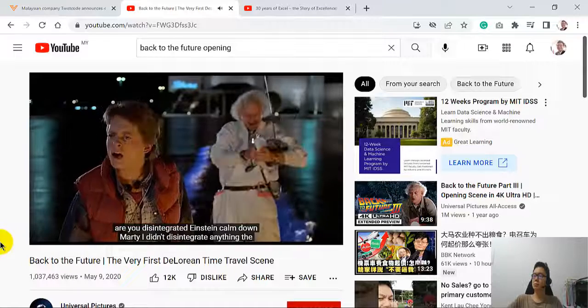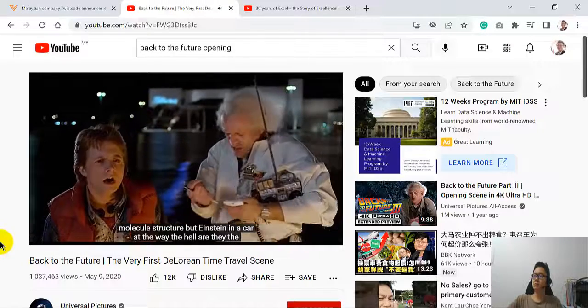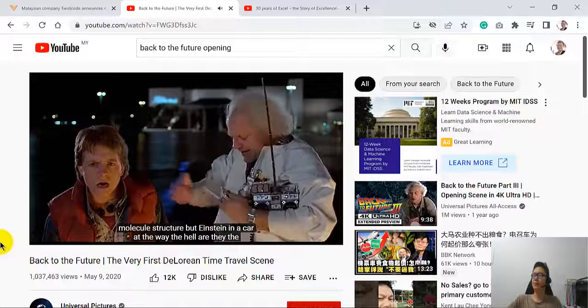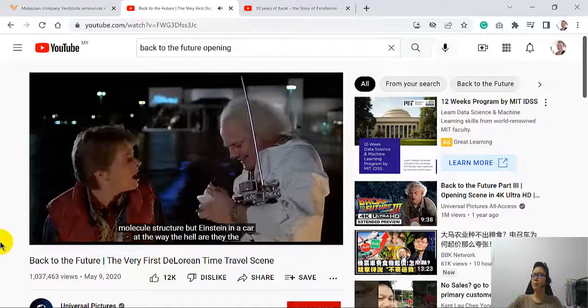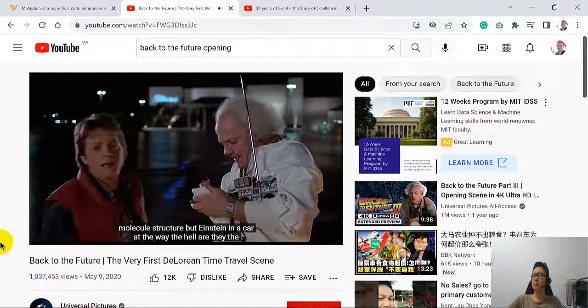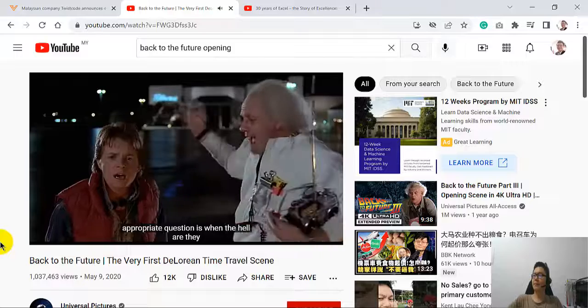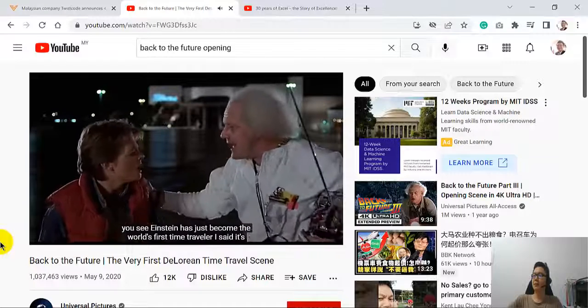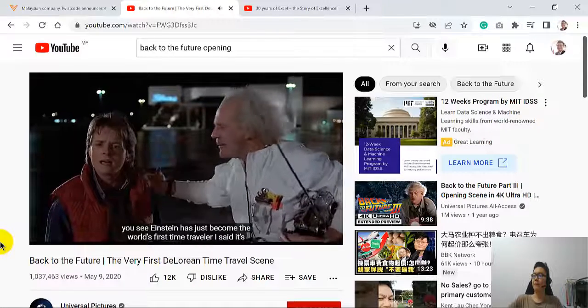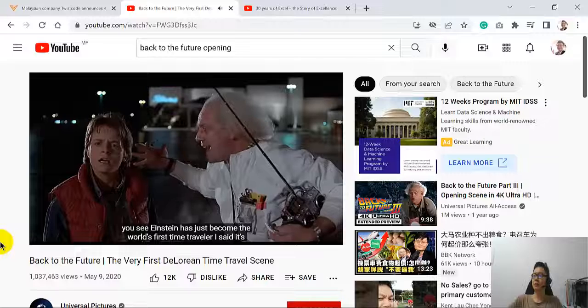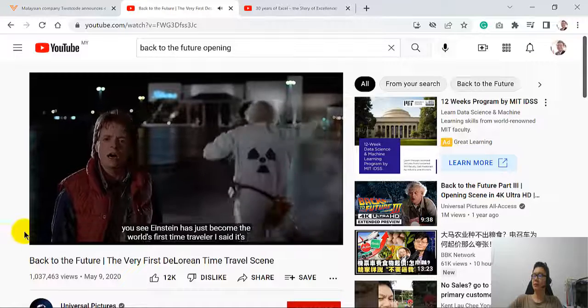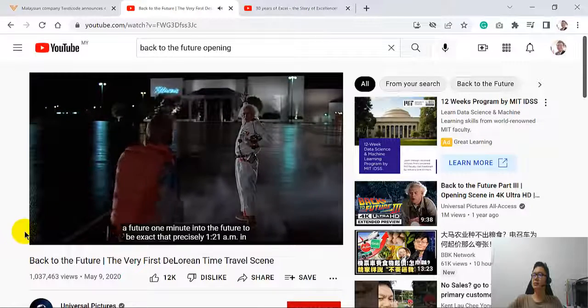Calm down, Marty, I didn't disintegrate anything! The molecular structure of both Einstein and the car are completely intact! Where the hell are they? The appropriate question is, when the hell are they? You see, Einstein has just become the world's first time traveler!